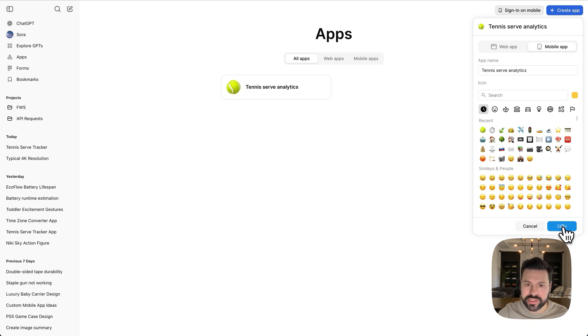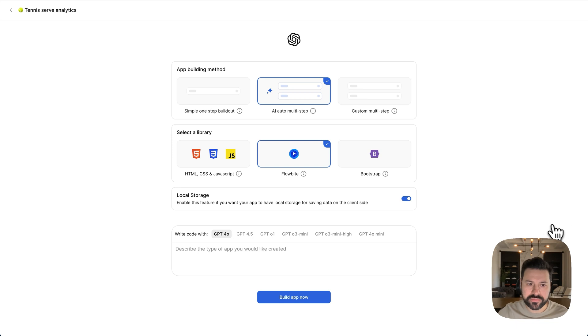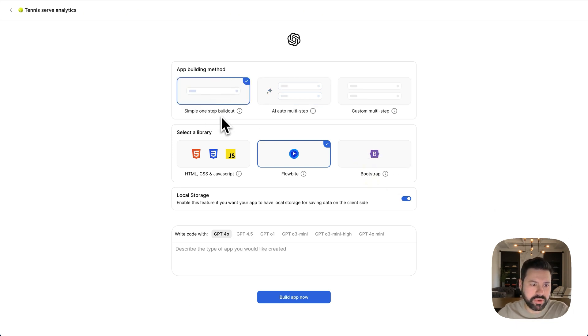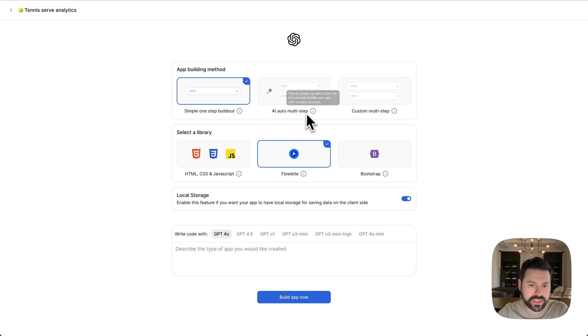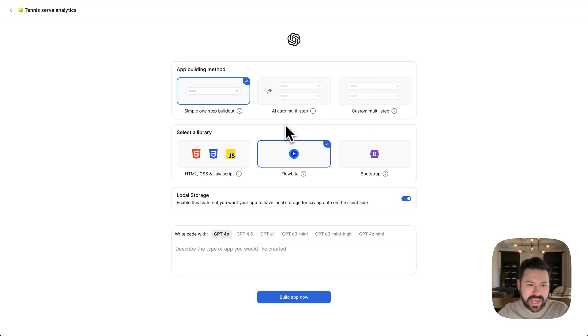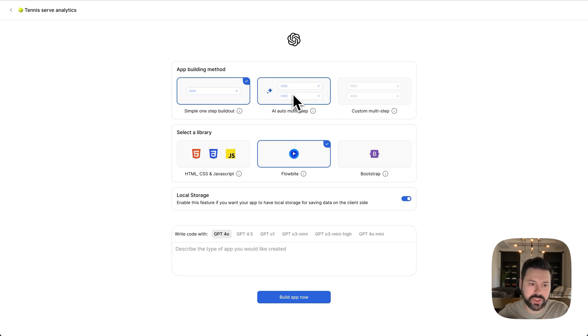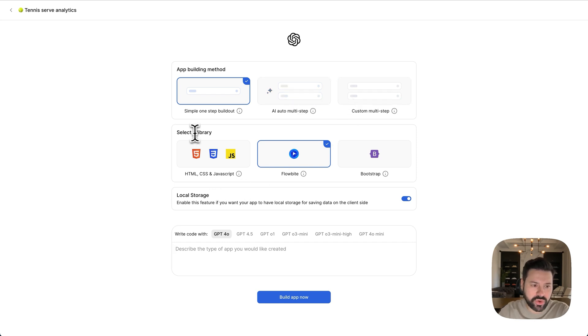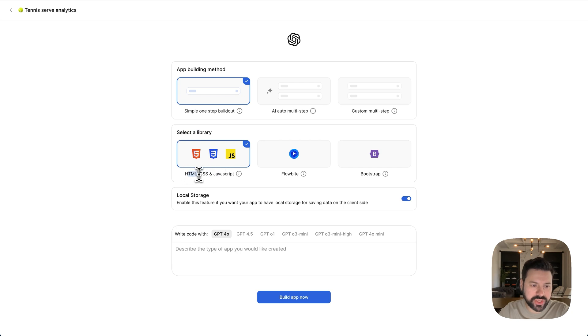So we're going to press save. And then for app building method, I'm going to choose simple one step build out. This is AI auto multi-step and custom multi-step. These are for more advanced apps. So with these two, you're going to have ChatGPT use multiple prompts to brainstorm ideas if you're trying to build a very complex app. And then for select library, again, this is a very simple app. I'm just going to do HTML, CSS, and JavaScript.